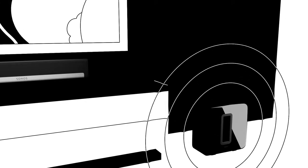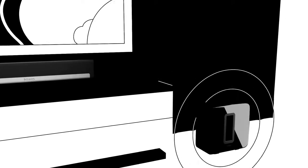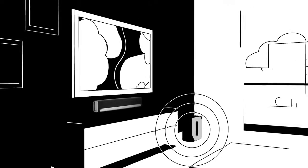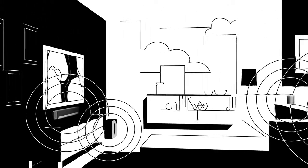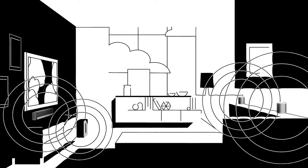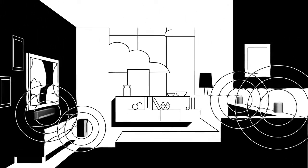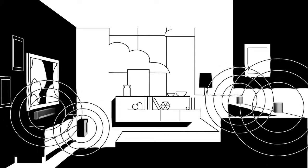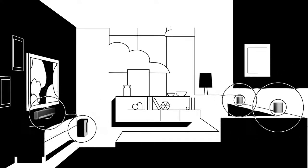Sub gives you deep, pure bass. And when you put PlayBar and Sub in the same room, you get amazing 3.1 home theater. Then add two Play 1s to complete the ultimate 5.1 surround sound system.